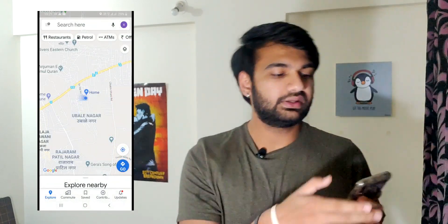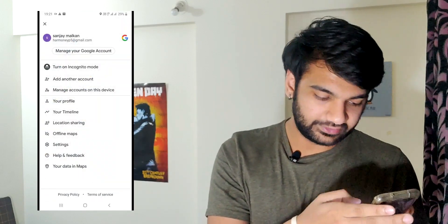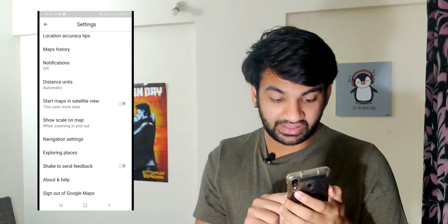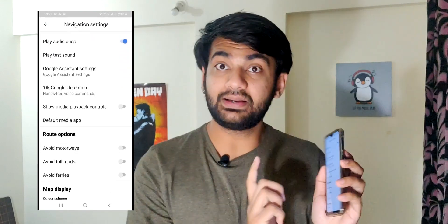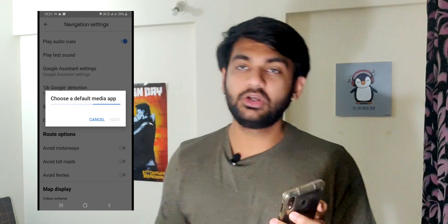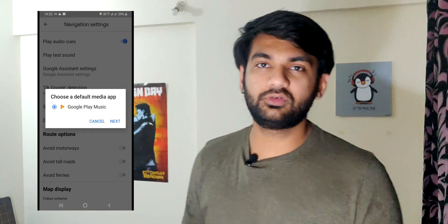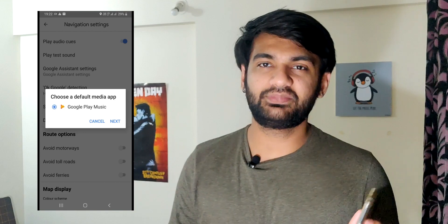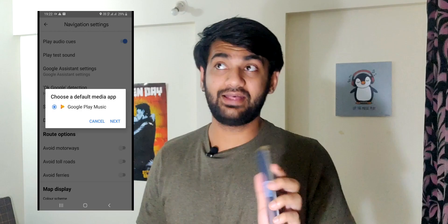To set it up: open your Maps application, then tap on your name in the top right corner. Go to Settings, scroll down to the bottom, and you will see Navigation Settings. In Navigation Settings, you will see the option 'Show media playback controls' — just tap on it. It will let you choose a default media application. Spotify and Apple Music are also supported, so you can embed their controls directly inside Maps and easily listen to music while you drive.